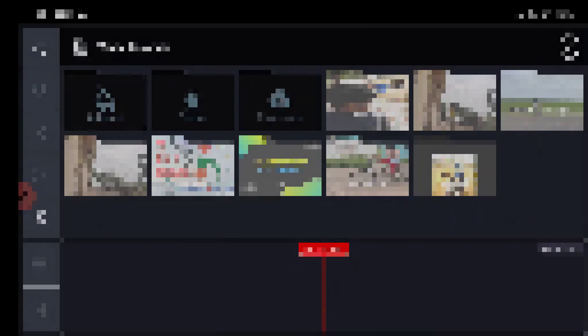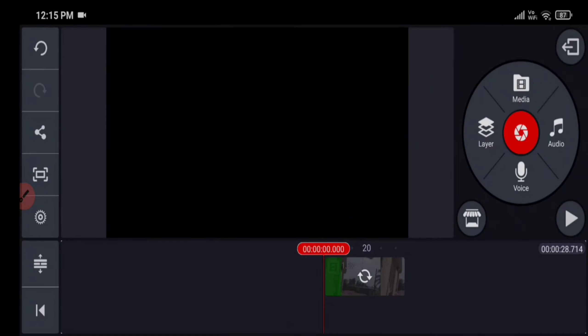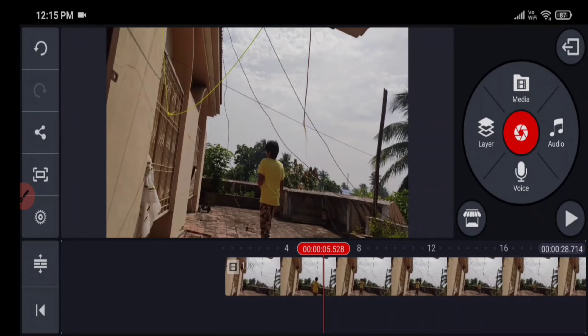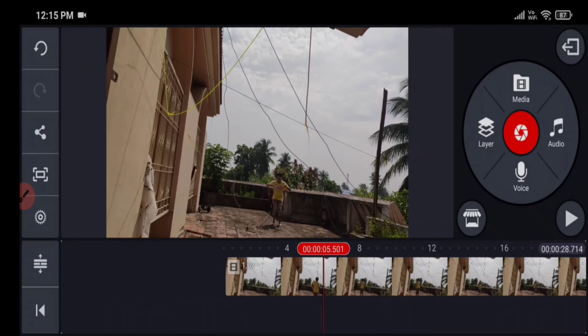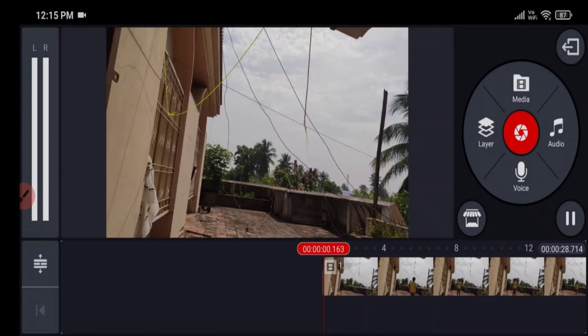The first step is to open your KineMaster and import your video recording. After importing your media, cut the unnecessary parts which you do not need.